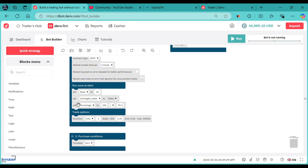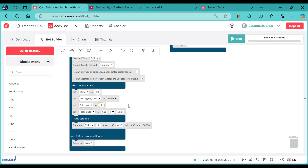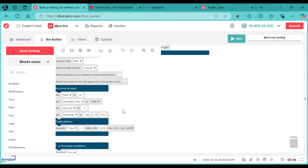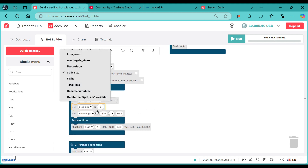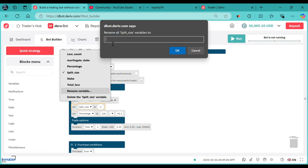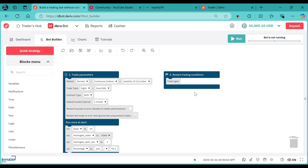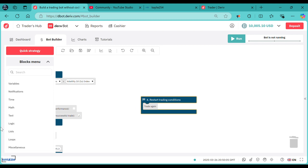You also need to set the martingale split size — that is a split size. We will start with a split size of 3, that is the martingale split. Let me rename it to martingale split size. Then we head over to adding the blocks needed to carry out the split function on the split logic.